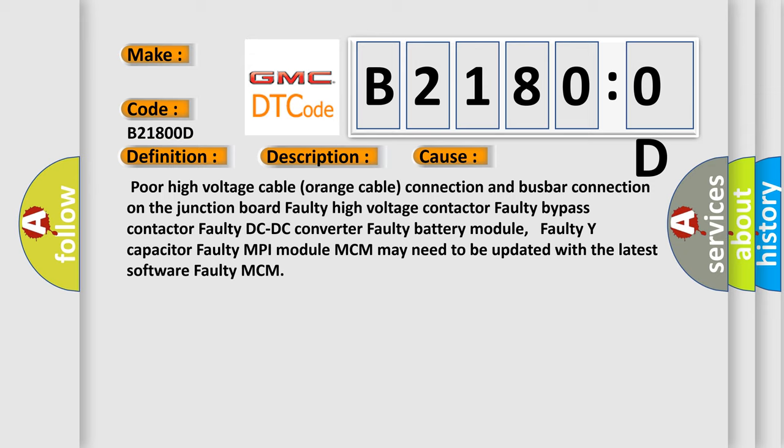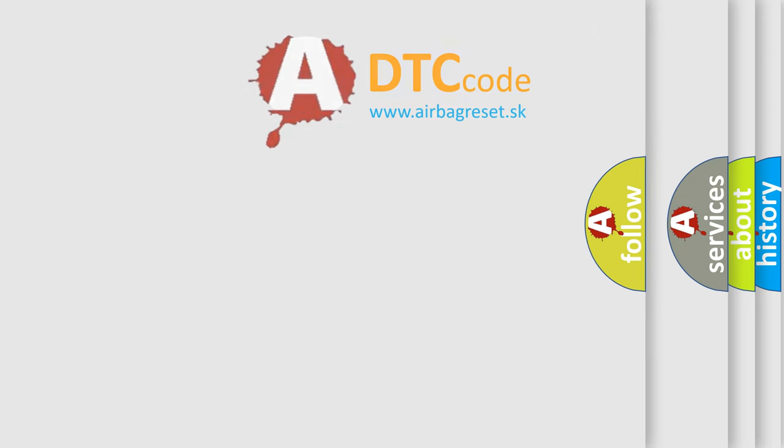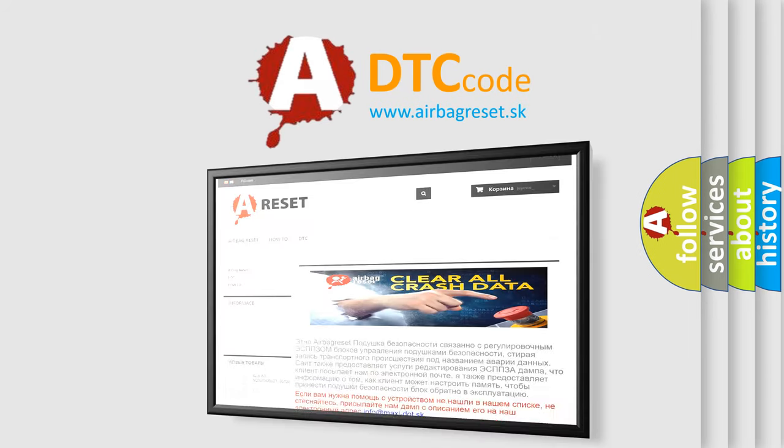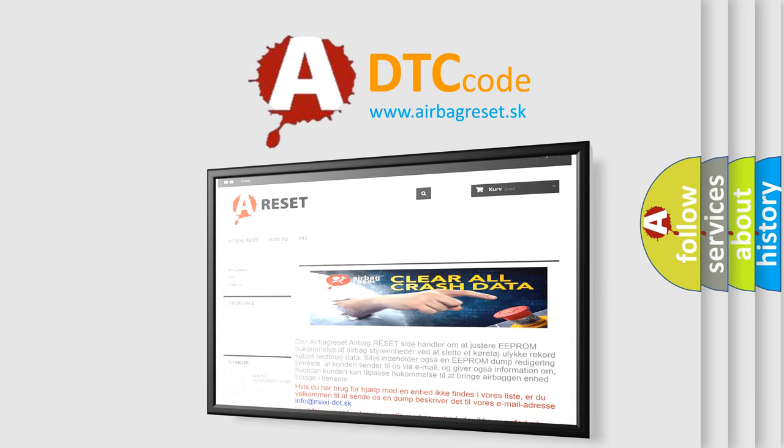The Airbag Reset website aims to provide information in 52 languages. Thank you for your attention and stay tuned for the next video.